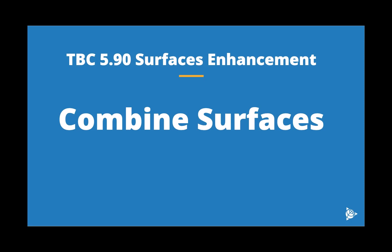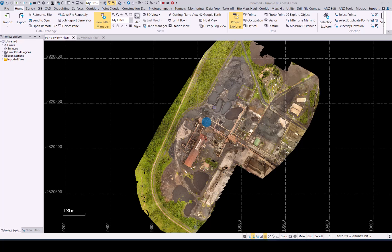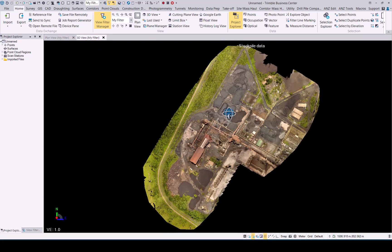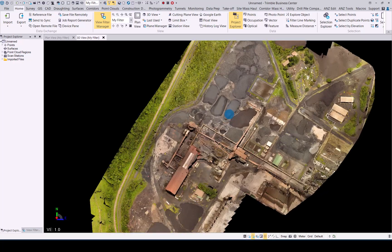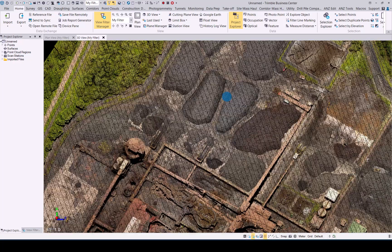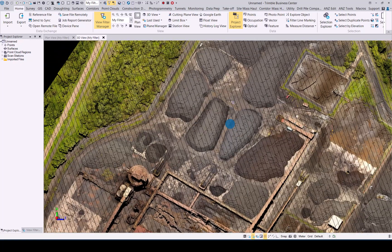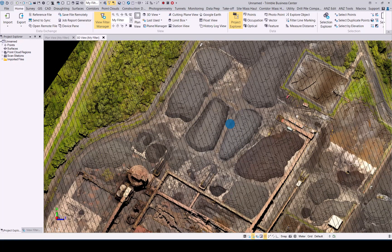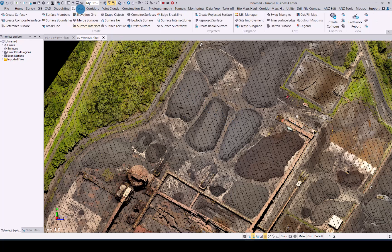In this video we will be looking at TBC 590 surfaces enhancement. We will focus on the new combined surfaces command. Let's have a look at the combined surfaces command in TBC. I have already uploaded a point cloud and as you can see we have a few stockpiles around in 3D view. Let's quickly zoom into them and generate two individual stockpile surfaces and then use the combined surface command to create one entity for those two surfaces.